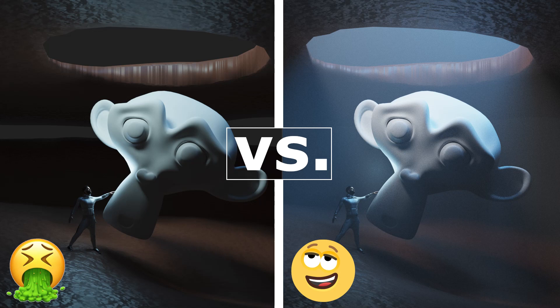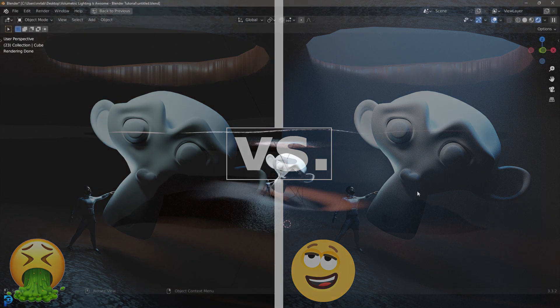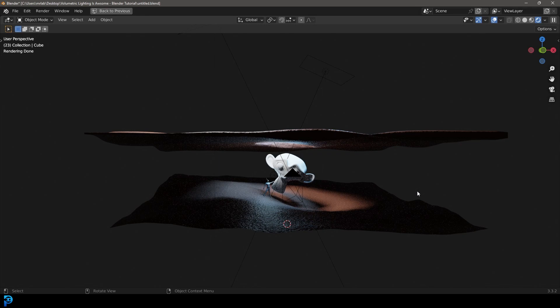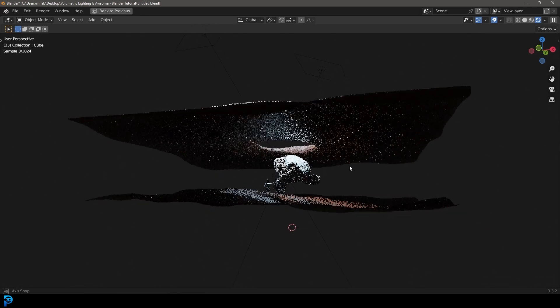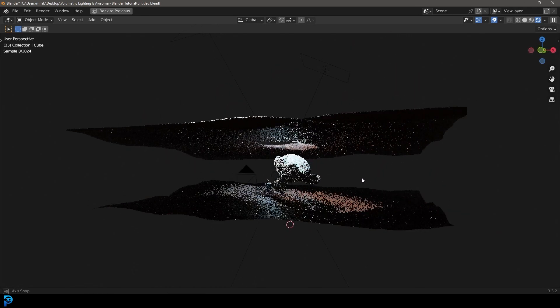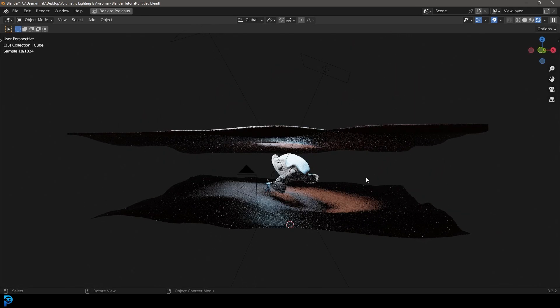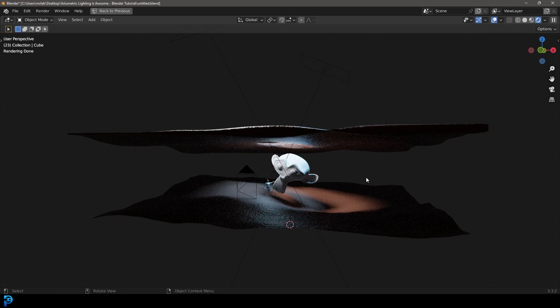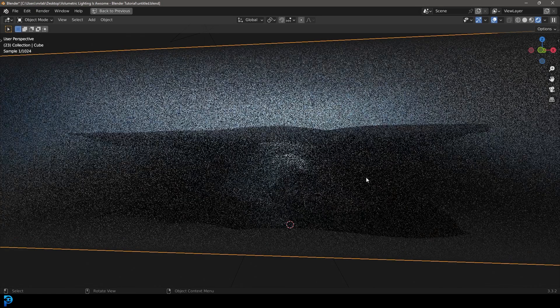In today's tutorial, we're going to be tackling the subject of volumetric lighting in Blender. This is more of a beginner's tutorial. If you already know about it, you might not want to watch this, but if it is new to you, have a look at this.